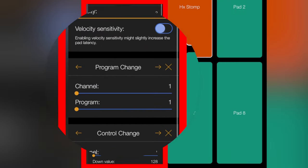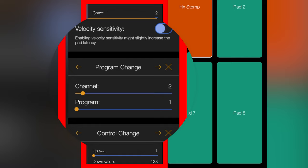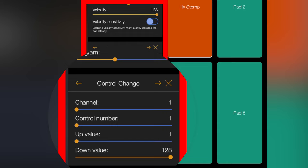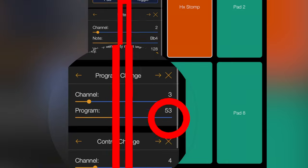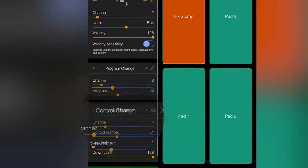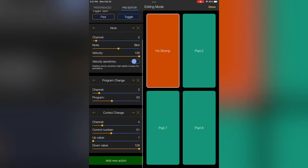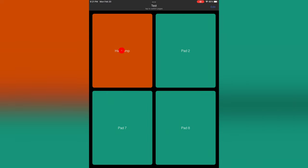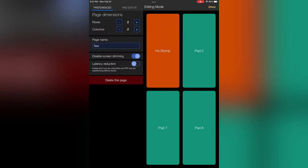And then also I want to send on MIDI channel 3, I want to send a program change of 56. I want to send a controller change on MIDI channel 4. I want to send CC51. So this will now send all three of these commands as soon as I hit this button.